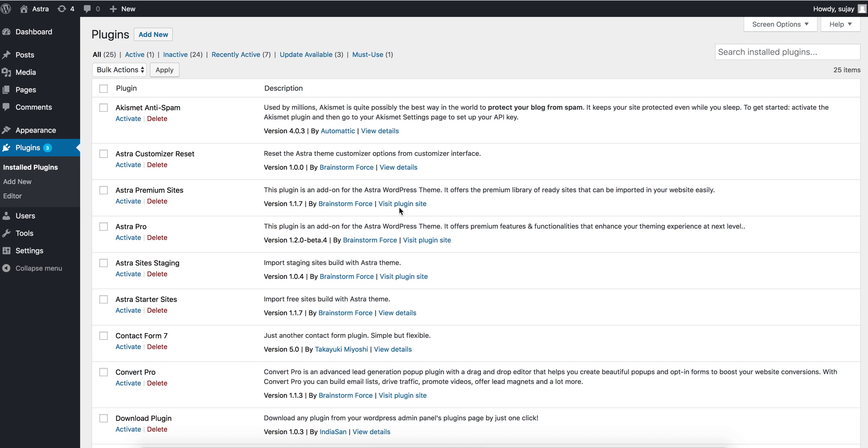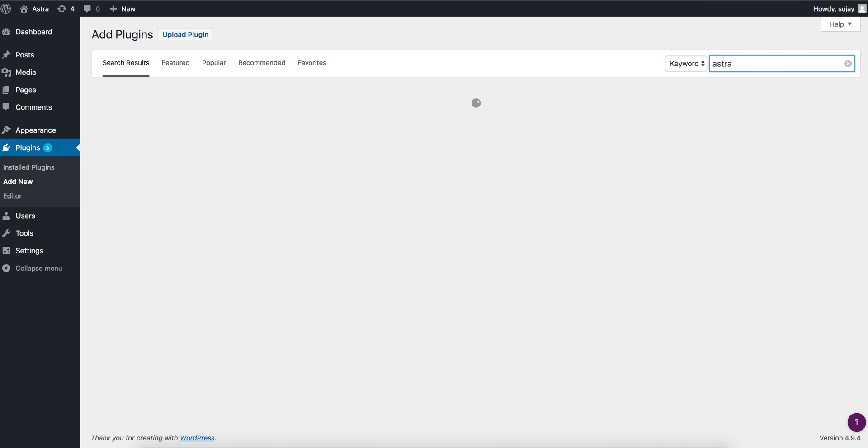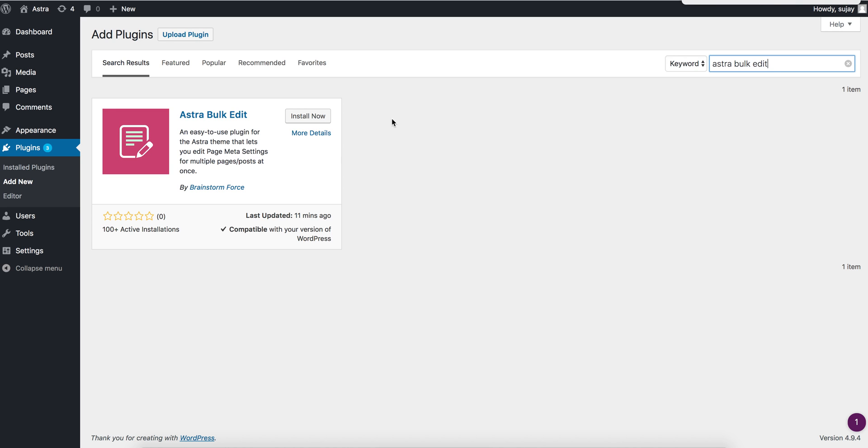I'll do that by going in WordPress repository and searching Astra Bulk Edit, installing the plugin.